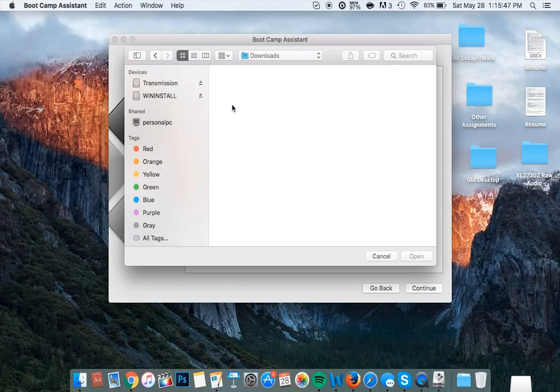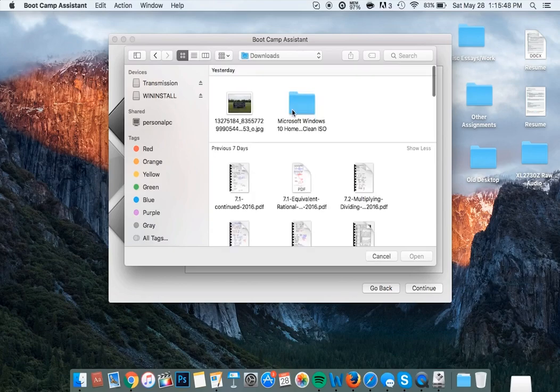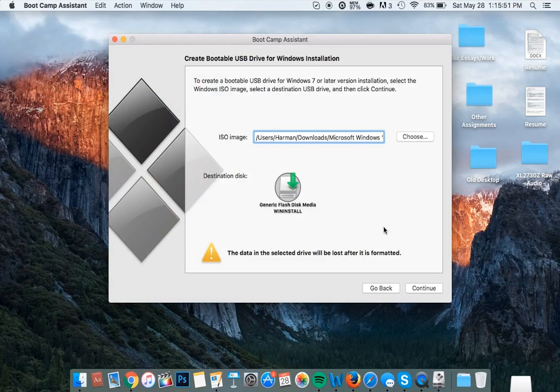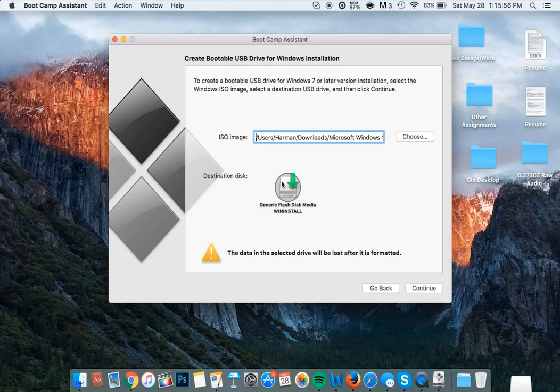So I'm going to go to my downloads folder and select this, and then ensure that the destination disk for the installation process is the USB drive that we formatted earlier.